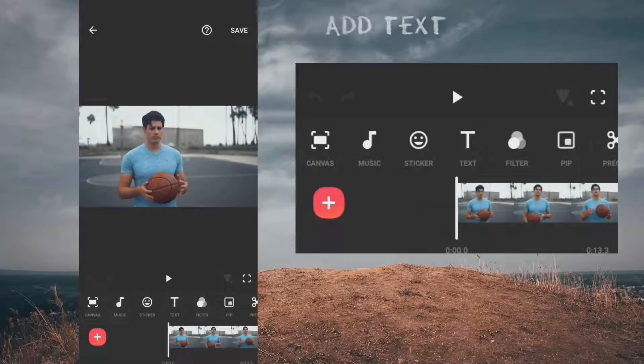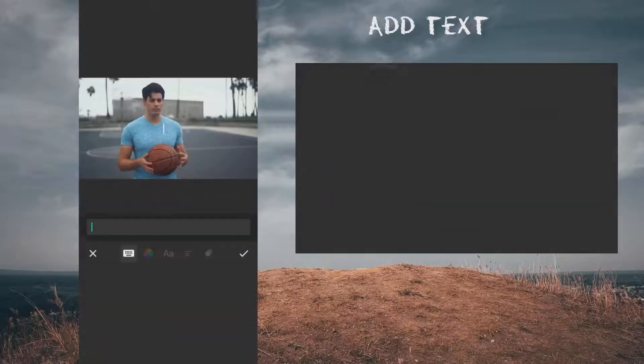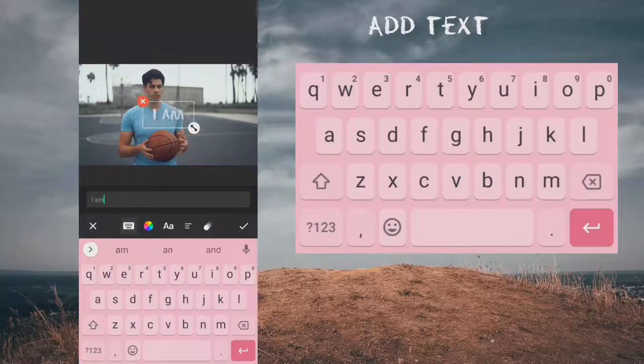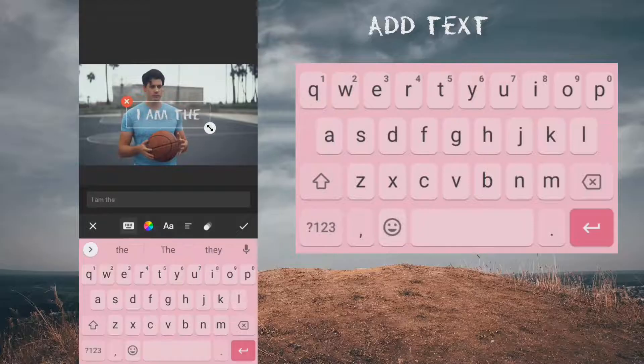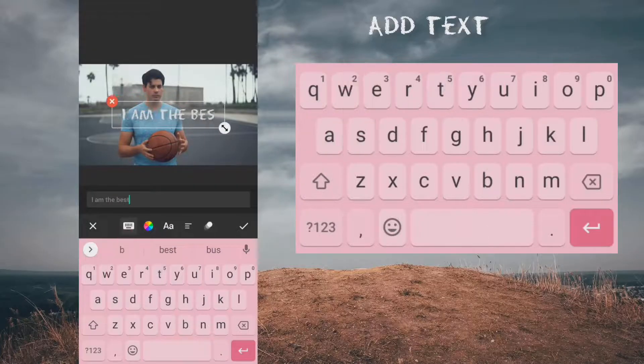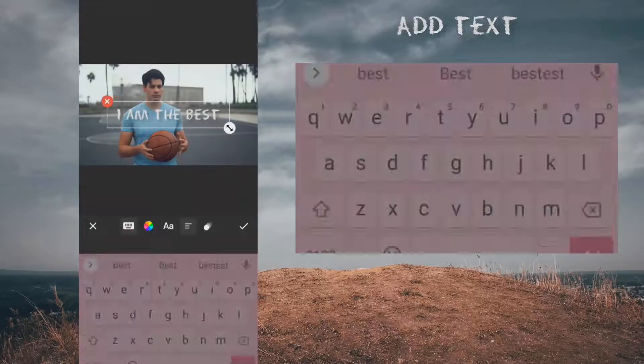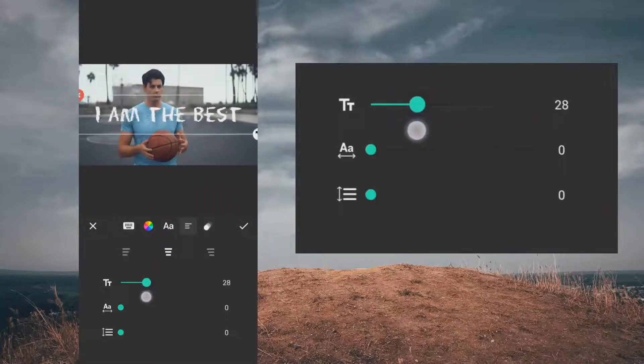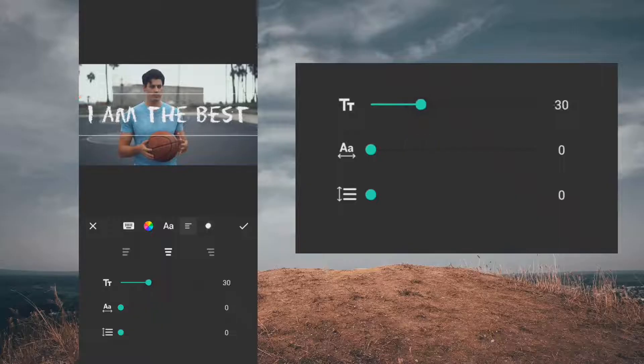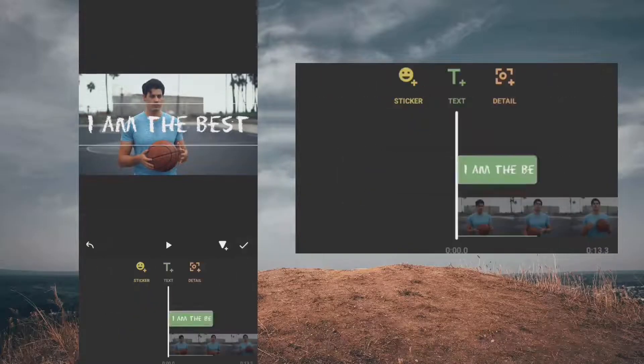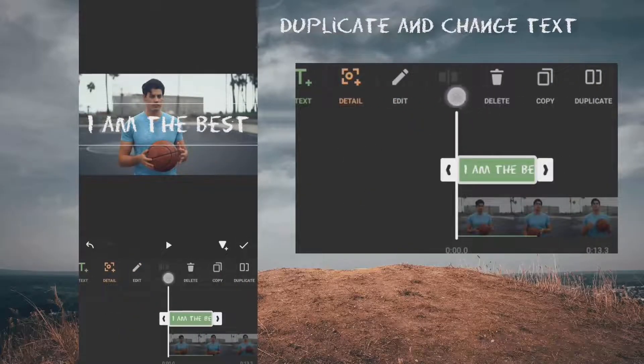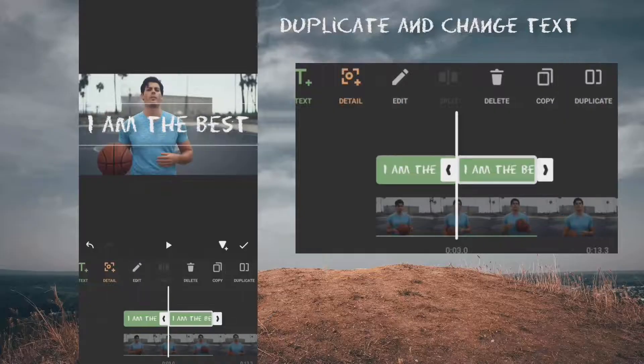So let's add new text and increase the size. Duplicate the text and change the content of the text.